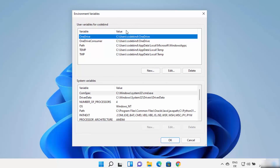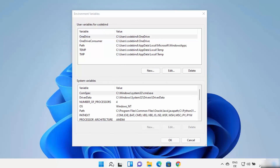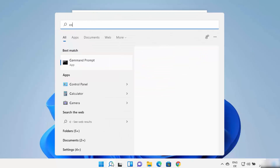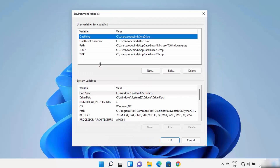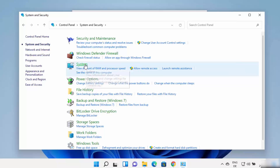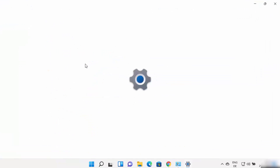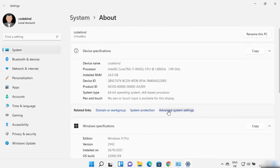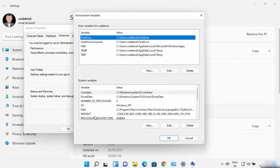You can also open this Edit Environment Variable window using Control Panel. Search for Control Panel, then view by category and click on System and Security, then click on System. Once the system window opens, click on Advanced System Settings and then click on Environment Variables, which is also going to show you the same window. So you can choose any method to open this environment variable window.